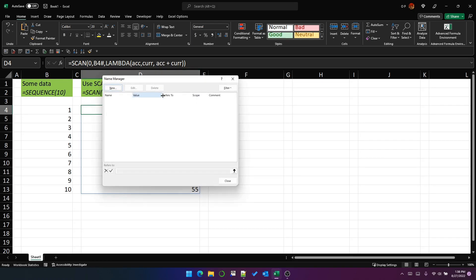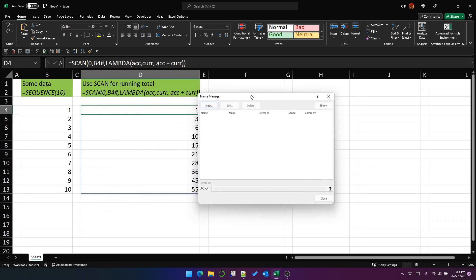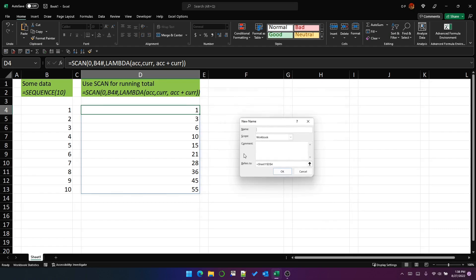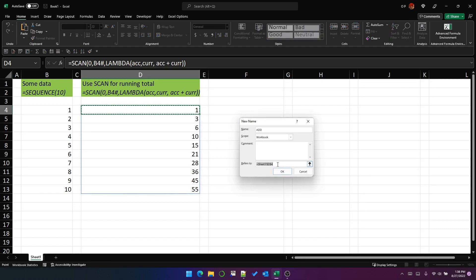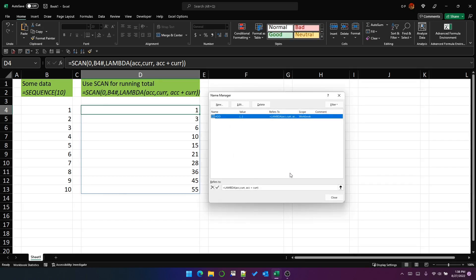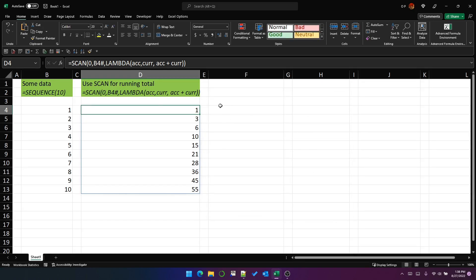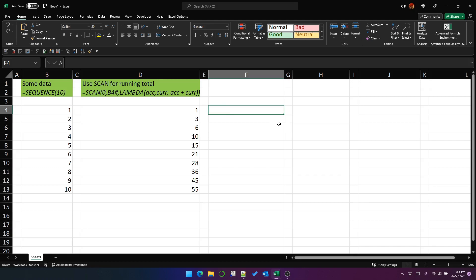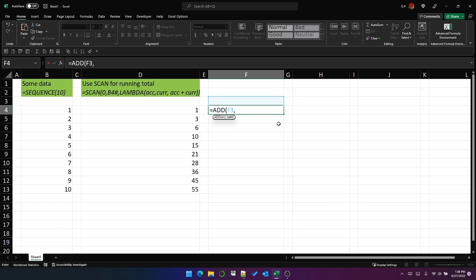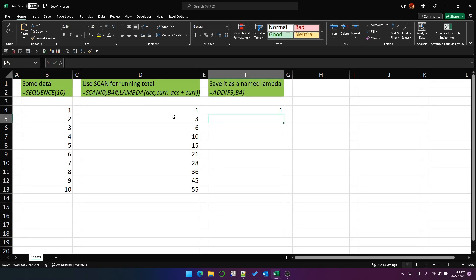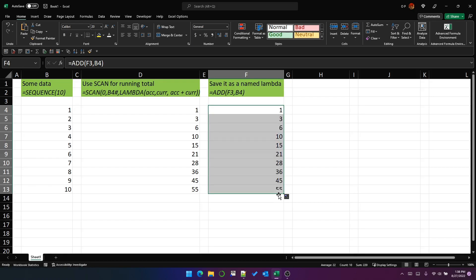So if I actually save that as a function called add, now I have a function called add with two parameters. And let's add the initial value and the current row. And if I pull that down, you can see that it gives us the same result. So this is really just a function of two parameters.